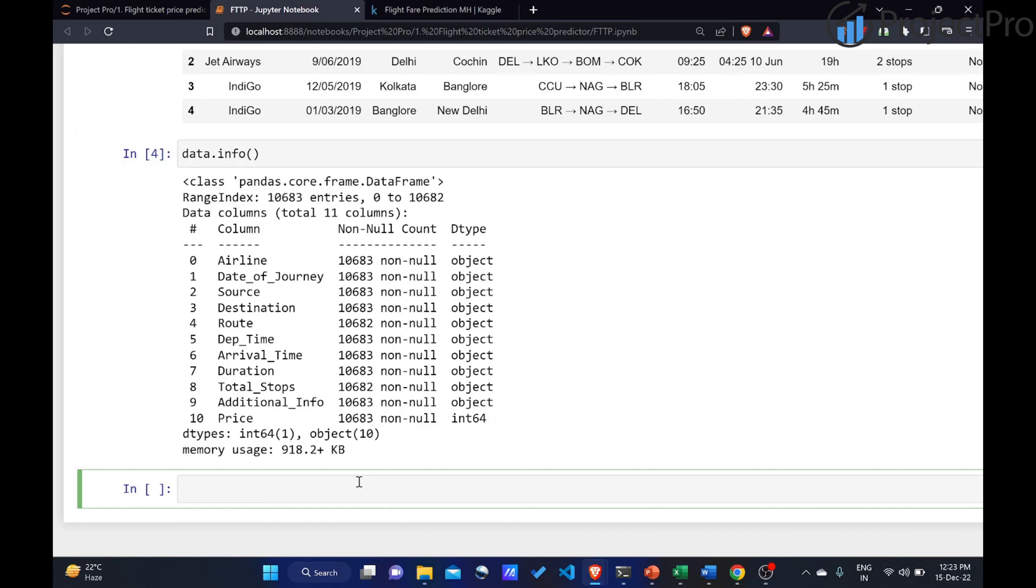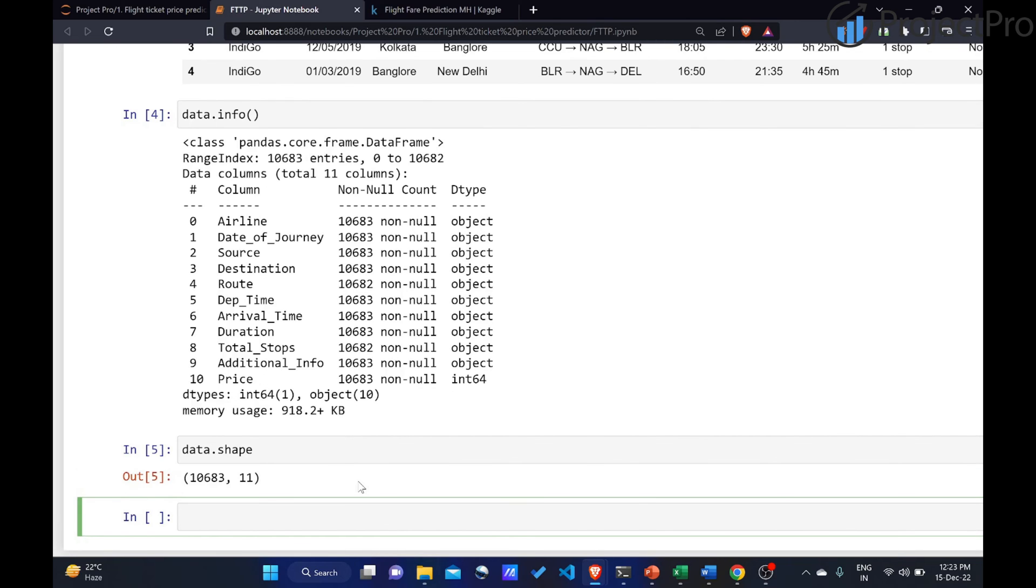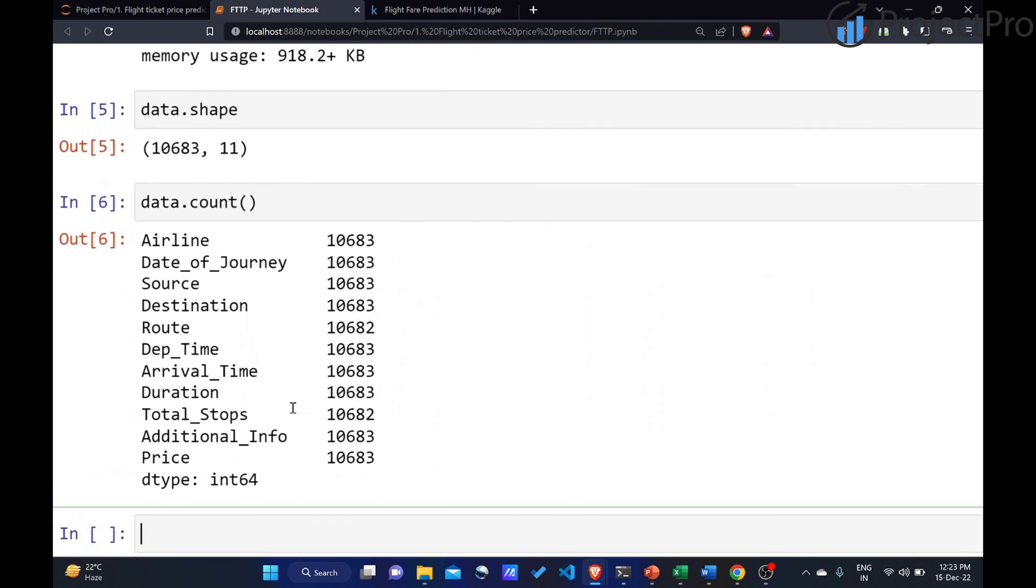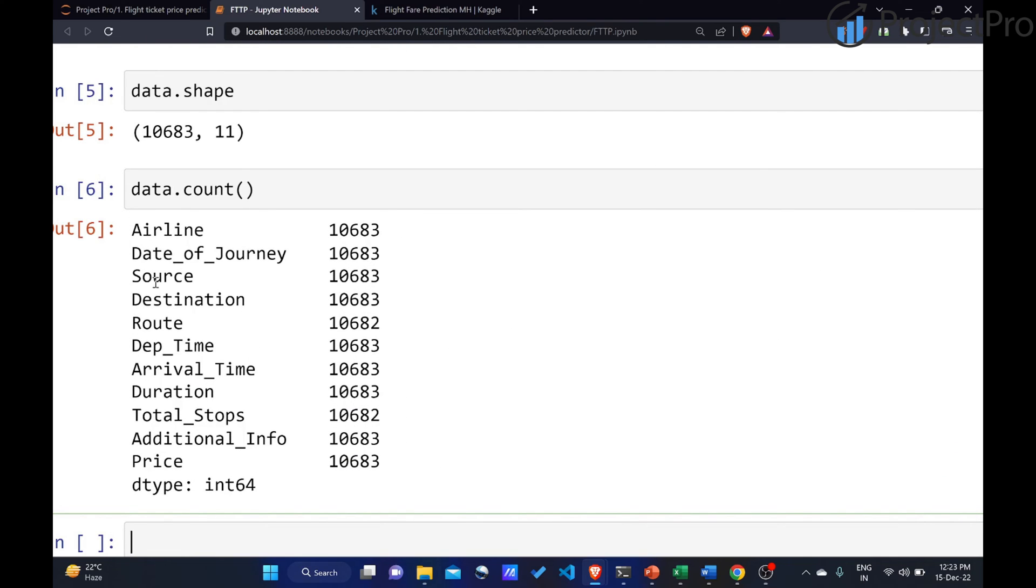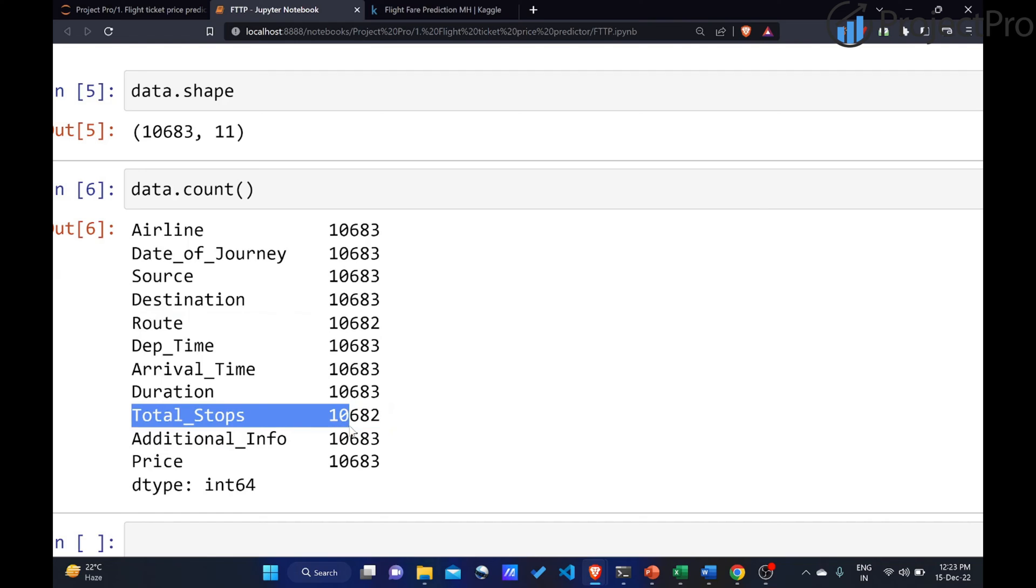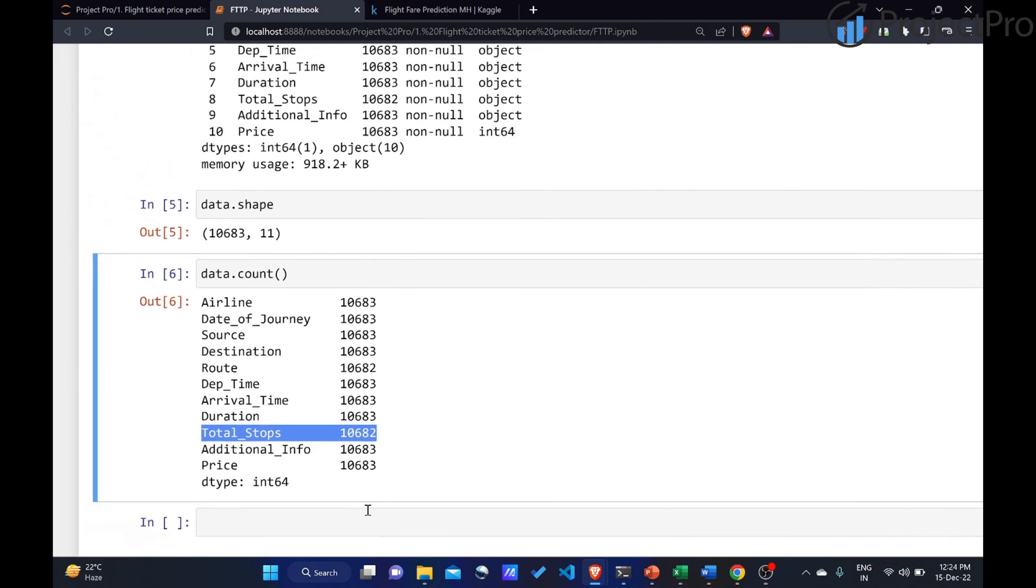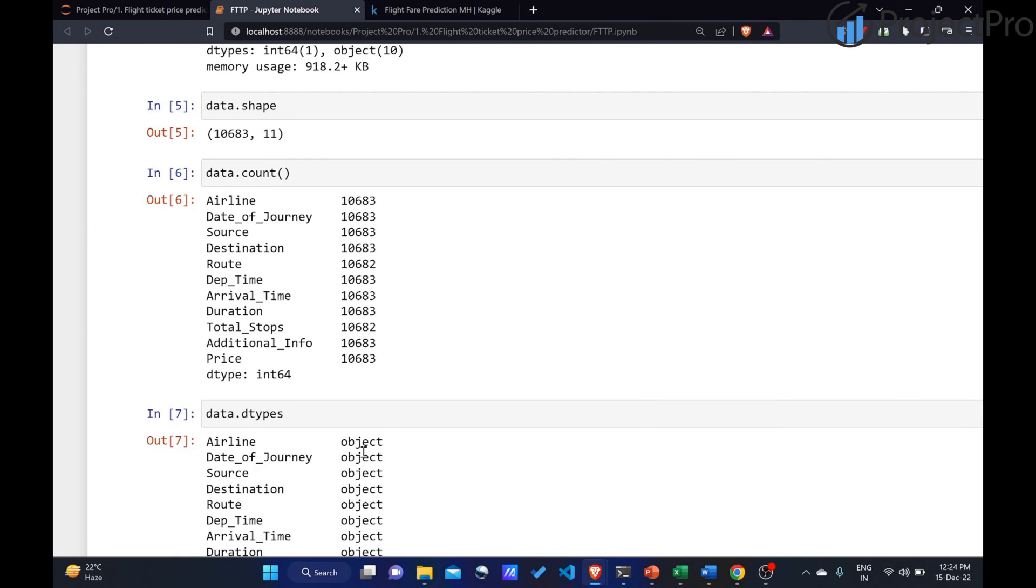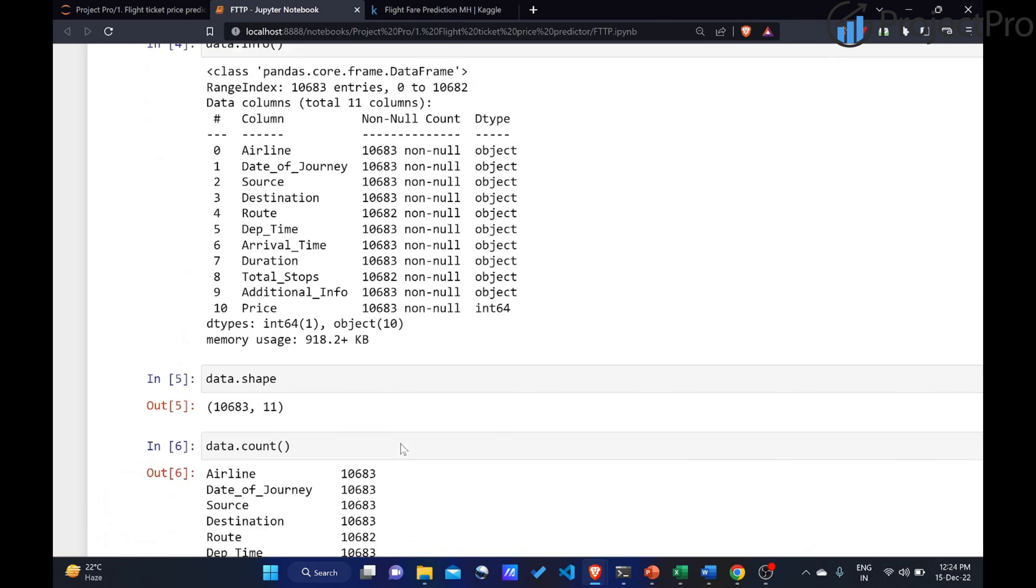Let's try to explore a bit more. You could say data.shape to find out how many rows and columns. Then, we will use the count function. Airline, date of journey, source, all of them have all the rows, 10,683. However, route and total stops contain 10,682 data points. One is missing. We will be dealing with that in a moment. If you want to find out the data type of all the columns, you could say data.dtypes. You're essentially getting the same information that you would have got from info.